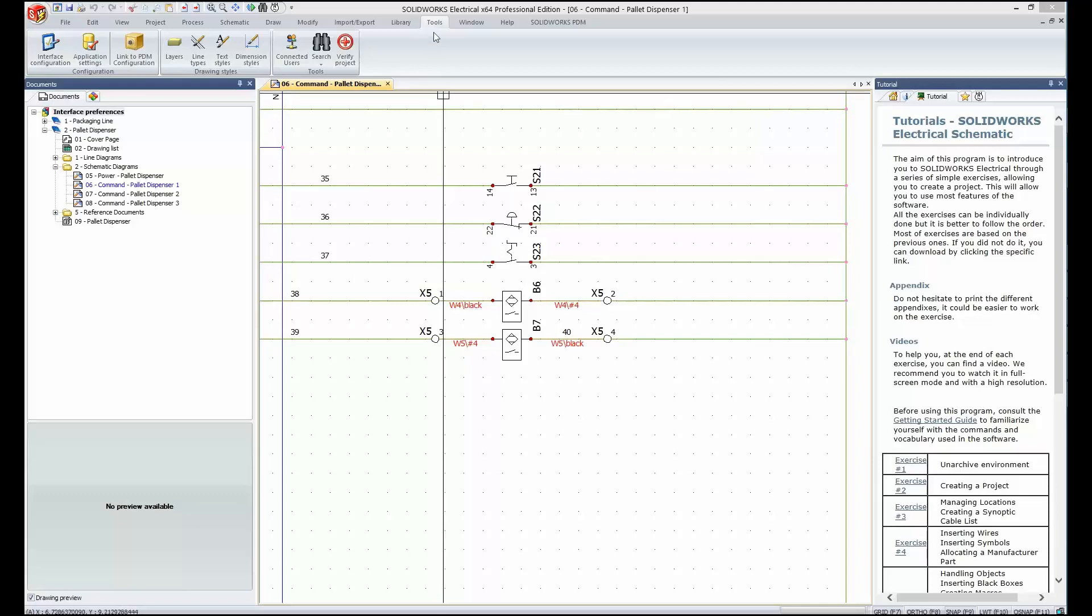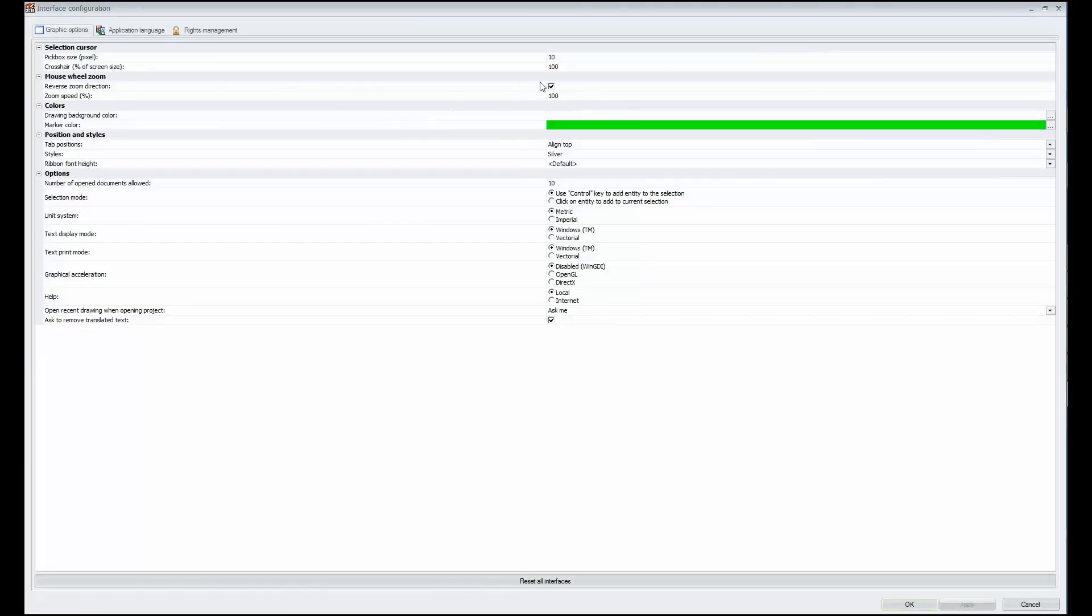Well, we can make SOLIDWORKS Electrical fit your needs by going to Tools, Interface Configuration, and here's where you'll find many of the things to match your previous experience.